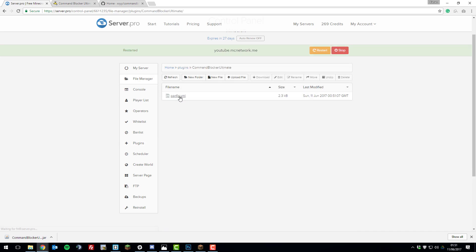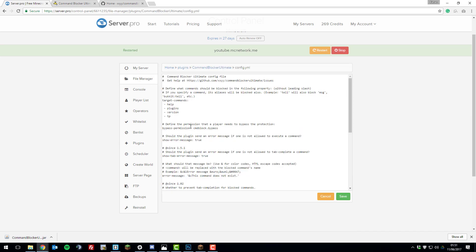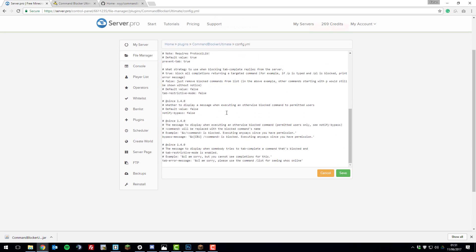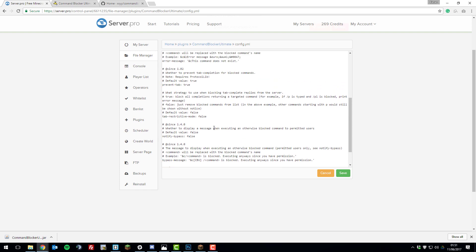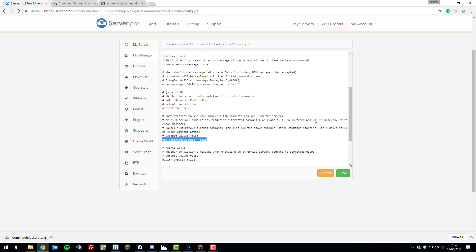If we go back to the configuration file and scroll down, we can take a look at the other settings. The next setting is tab restrictive mode. Basically what this means is if you've got a command such as slash pl blocked, if you type slash p as it starts with p, an error message will be displayed. In my head that doesn't really make too much sense so I'm going to leave this as false, but feel free to set it to true.